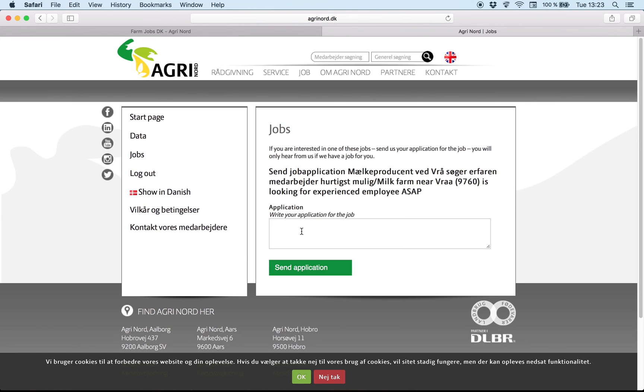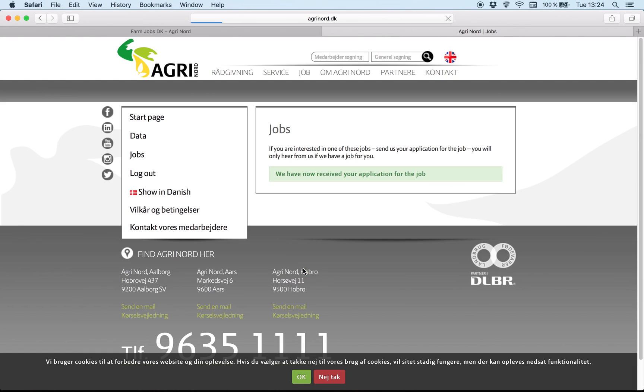And as you can see, there is a box here. If you have some special wishes, you can write them. Or otherwise just write job. And send the application. And now we can see your CV on our website.